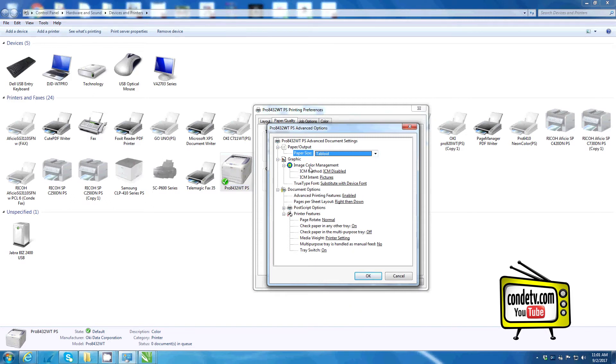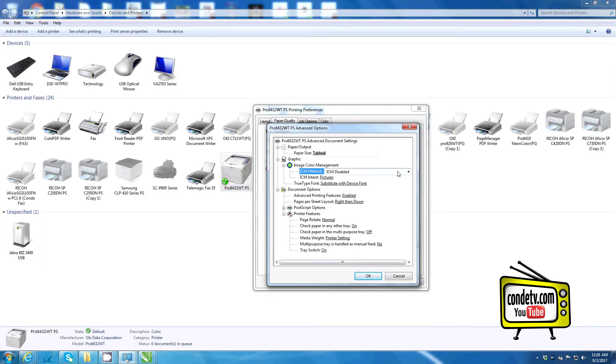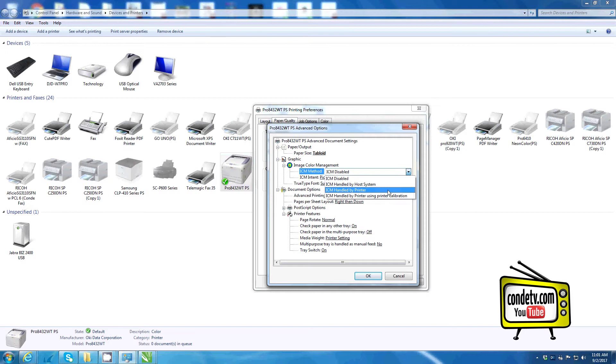Under image color management, I recommend that your method be changed from disabled to handled by the printer.